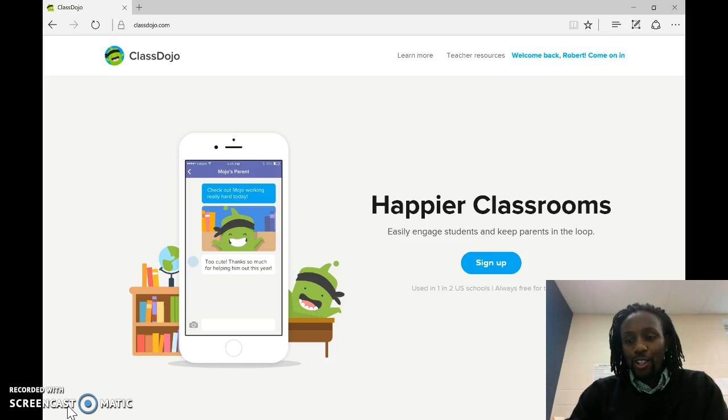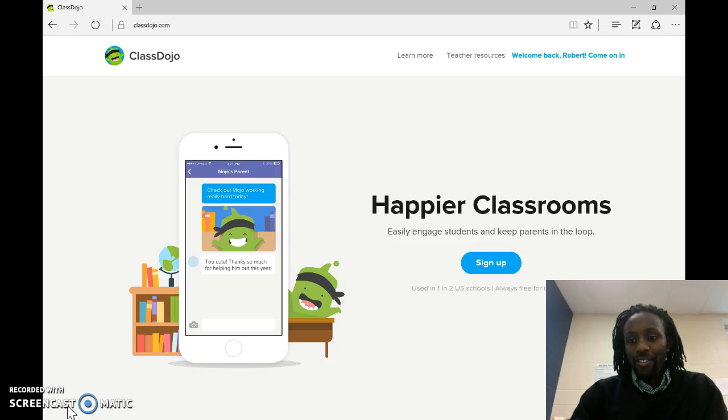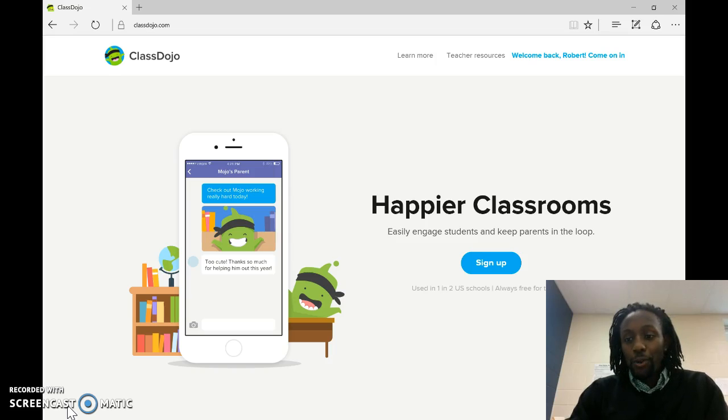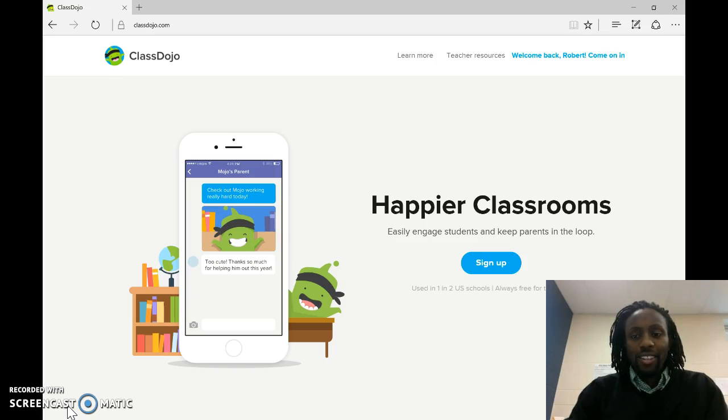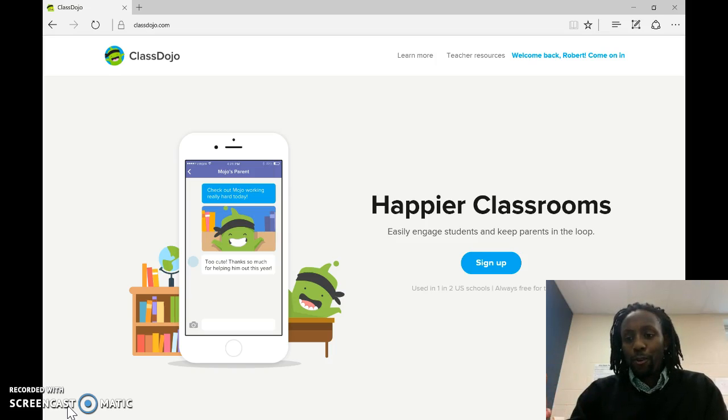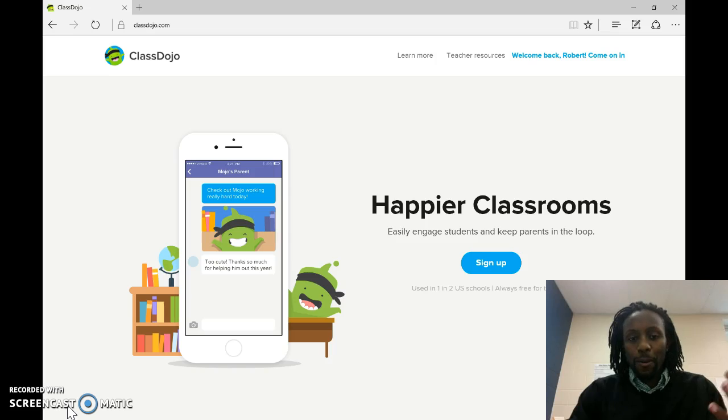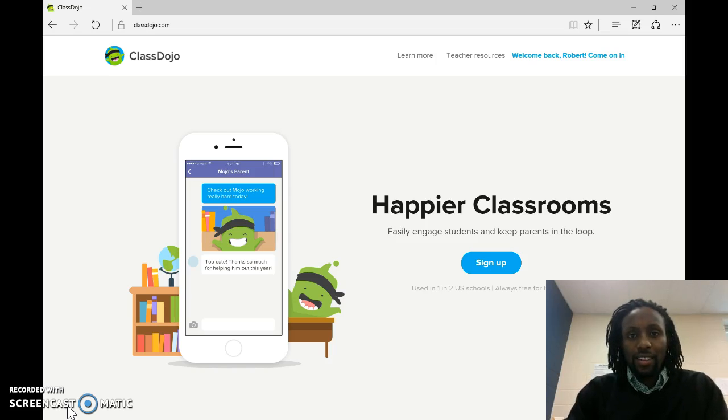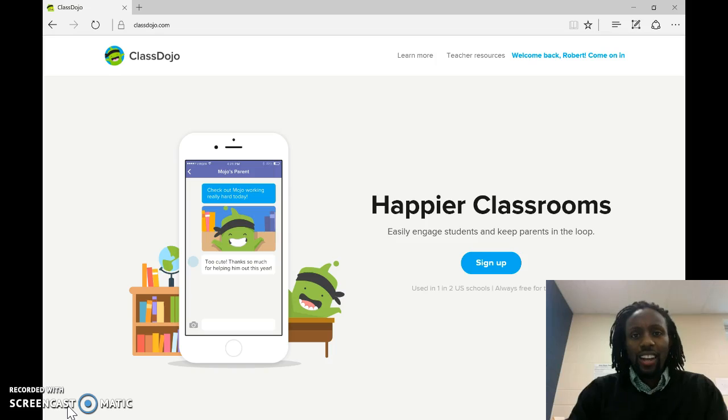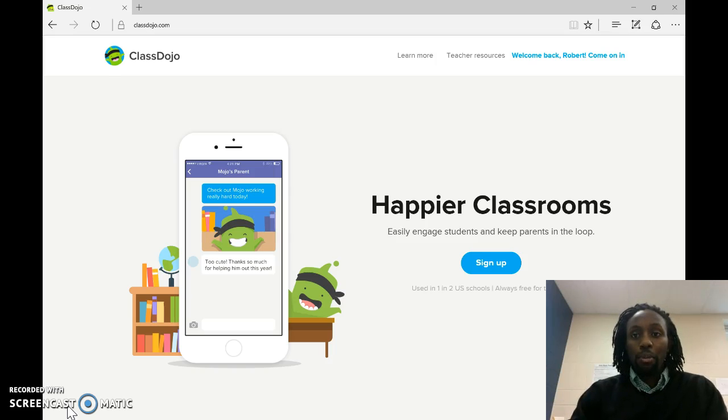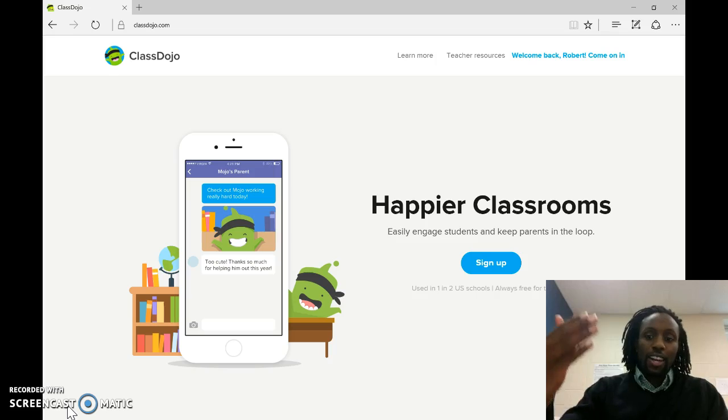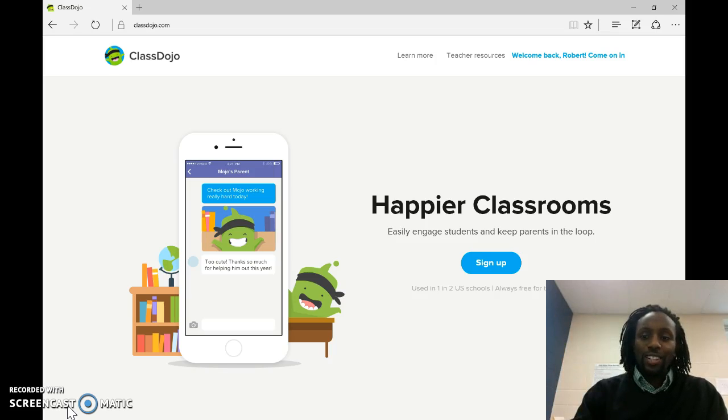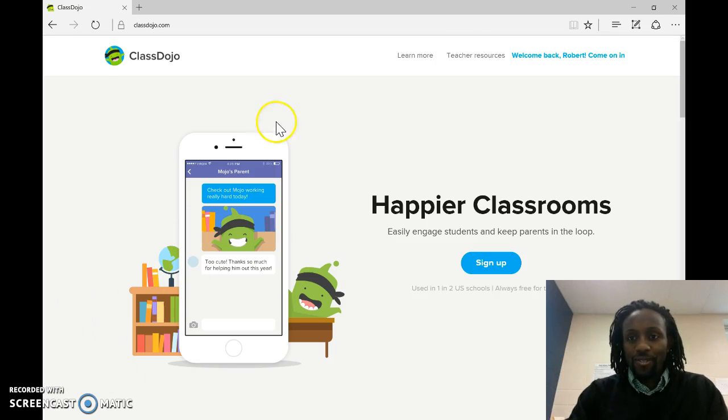Class Dojo is a system for behavior modification. I used it at my last school, Nexus Academy, and we used it to give the students positive reinforcement as well as negative reinforcement. So it really gamifies the behavioral process, and it also gives you a way to connect with the parents so the parents can log in and see what their student has been doing for the day. So I'll take you through it very briefly here.